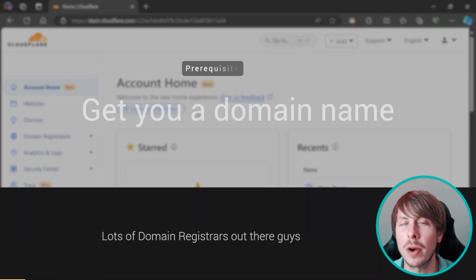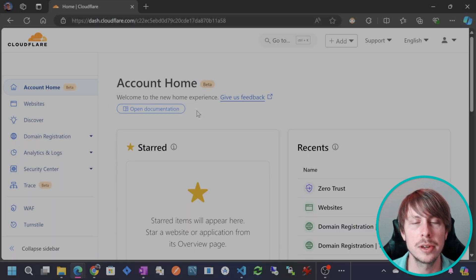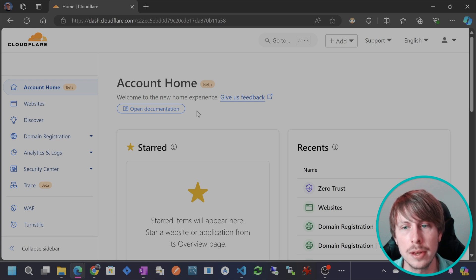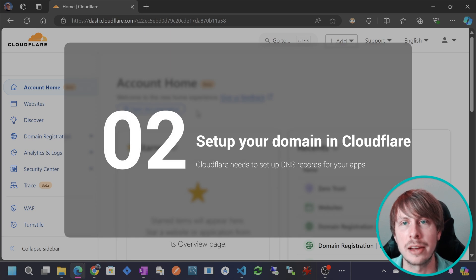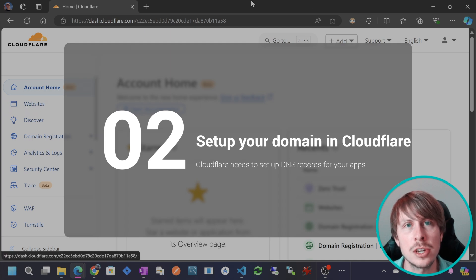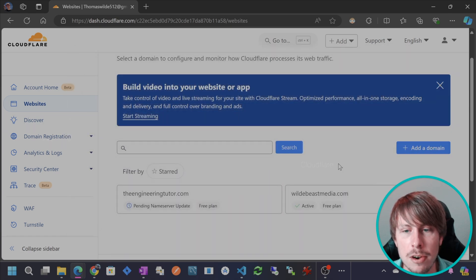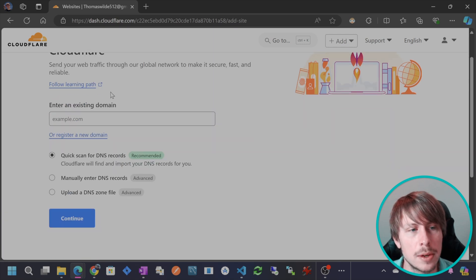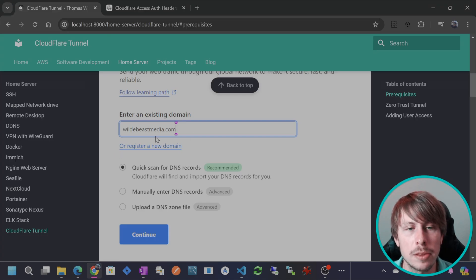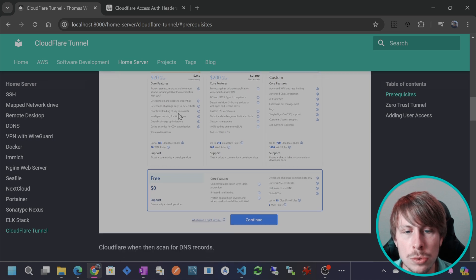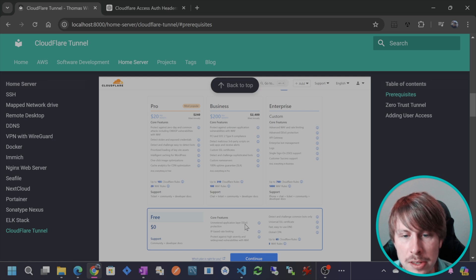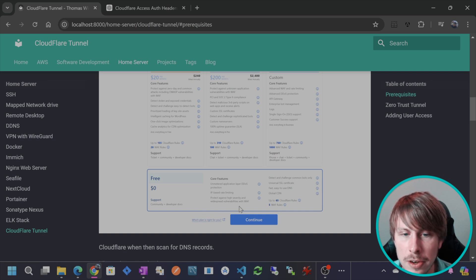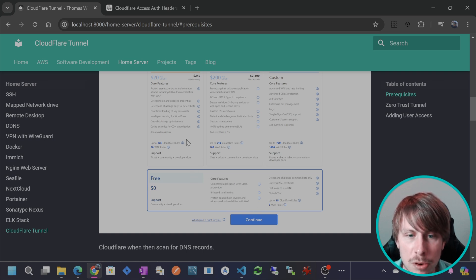The only prerequisite to being able to create this tunnel into your network is that you need a domain name and you need it to be registered in your Cloudflare account. So it's very easy. Wherever you purchase your domain, you're just going to need to change the name servers so you can manage the DNS records in your Cloudflare. So go to websites here. You can see I've already added a website, but what you will do is go add a domain and it's going to check the DNS records. After you add the domain here and go continue, you'll be prompted to choose a plan and we're just going to stick with the free plan. So we get the free DDoS protection, IP based rate limiting, protect against high severity and widespread vulnerabilities, and just all the security that Cloudflare provides us.